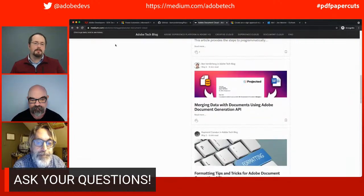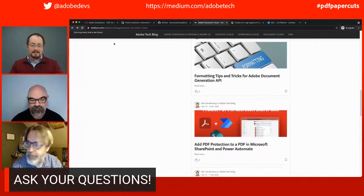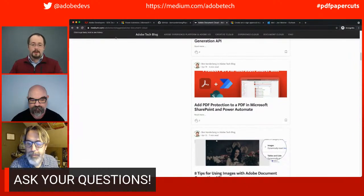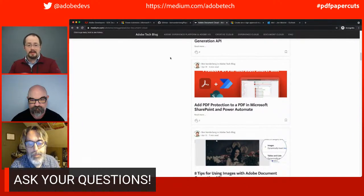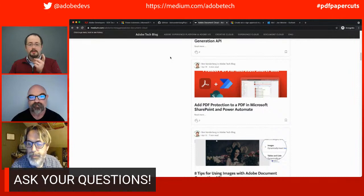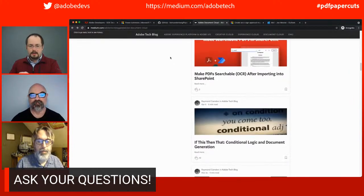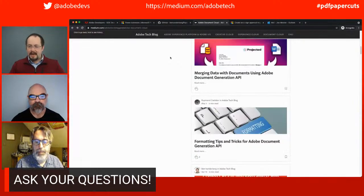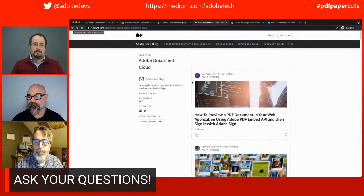What I'm also excited about is when we get the document generation add-in into Power Automate, maybe we'll play around with incorporating that into a Power Automate flow. And there are also a number of other articles including formatting tips for some of the Power Automate ones, and examples using PDF protection. We're always constantly adding more — so go check out the Adobe tech blog.